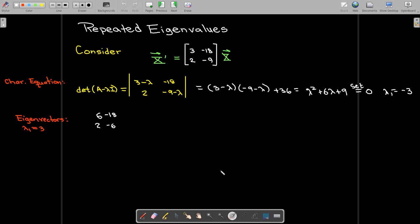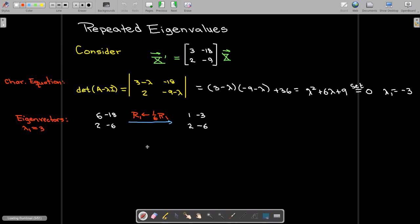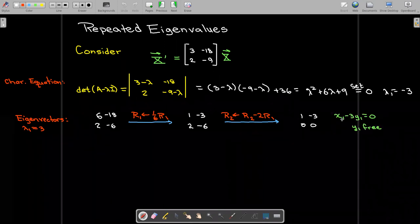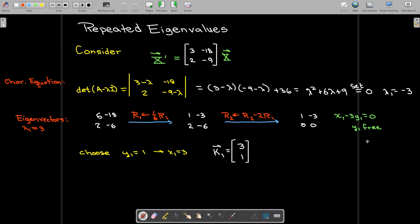Let's see what we can do. We have lambda 1 equals negative 3 as our only eigenvalue. We go ahead and substitute that into A minus lambda 1 I, perform our Gaussian elimination steps until we get to a row of zeros. That tells me that x1 minus 3 times y1 equals 0, and y1 is free. Choosing y1 equals 1 makes x1 equal to 3, so my eigenvector is (3, 1).